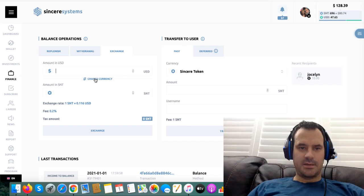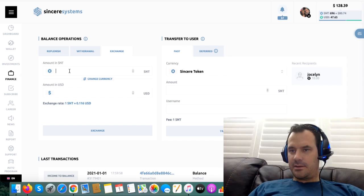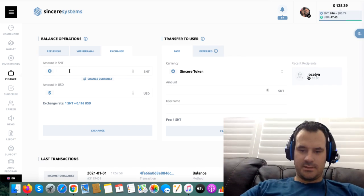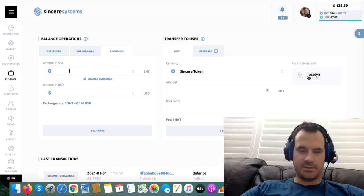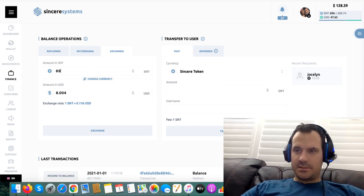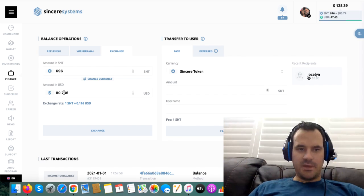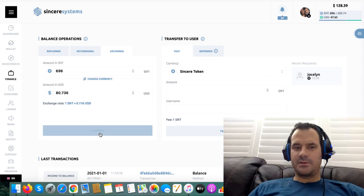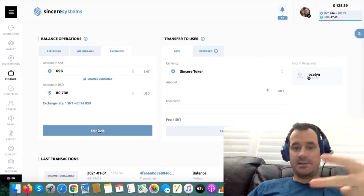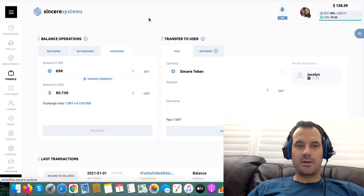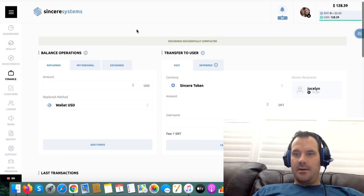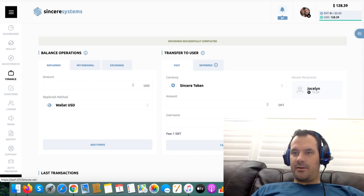Click on this guy here and I've got $6.96. So $6.96 tokens, that's going to give me $80.70, which was my earnings from the last two days. Click on exchange and that's there.